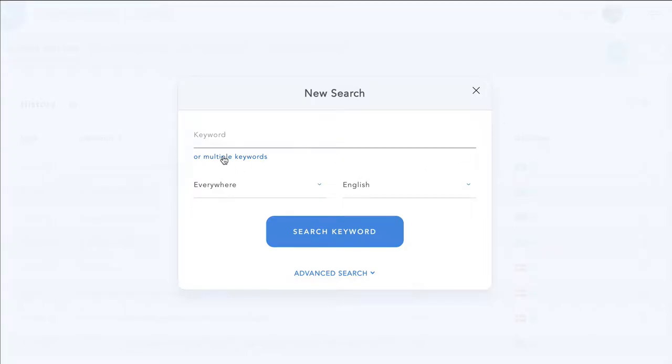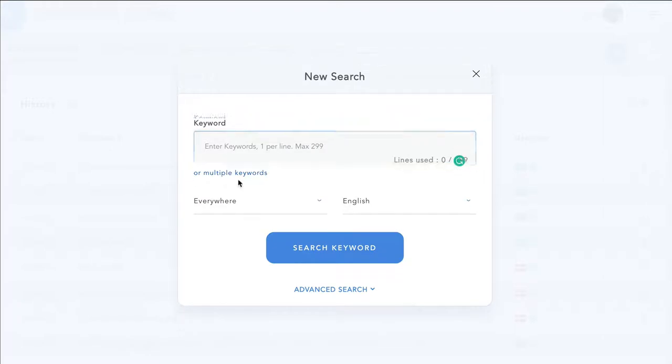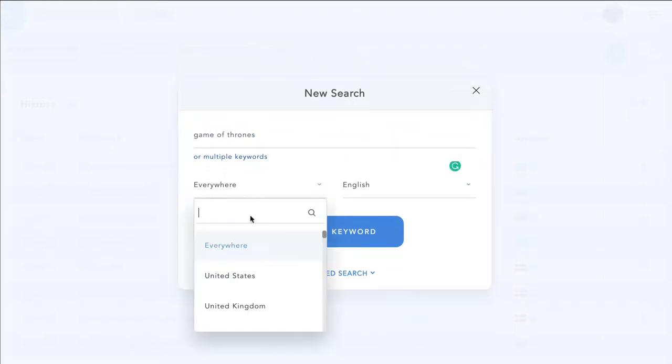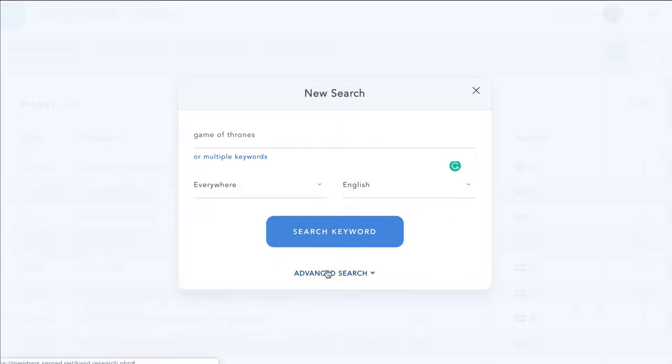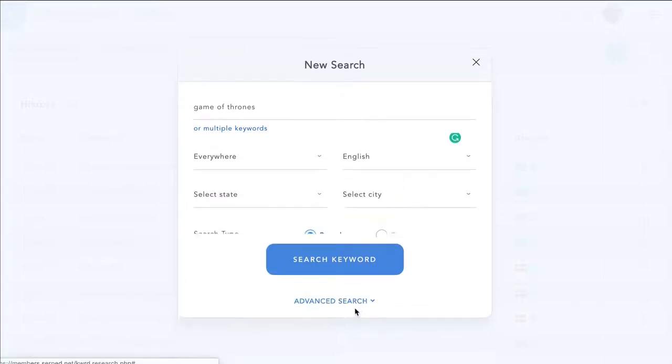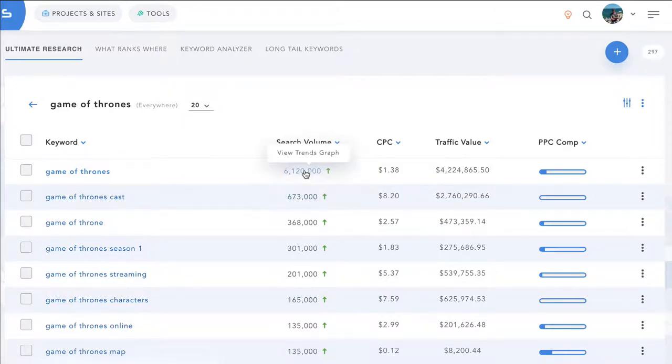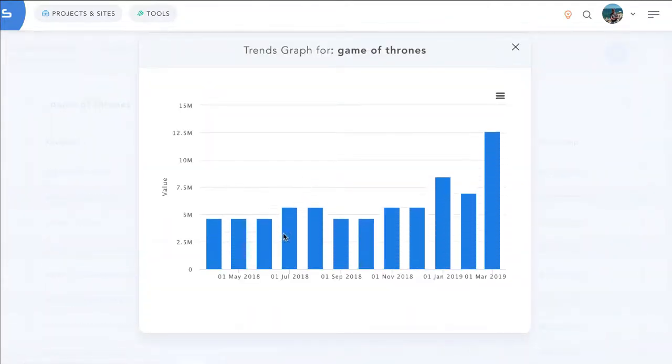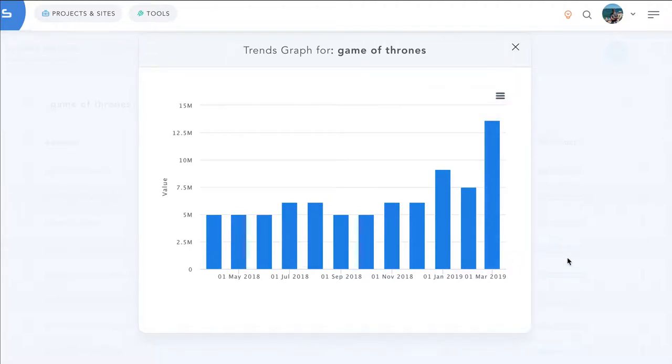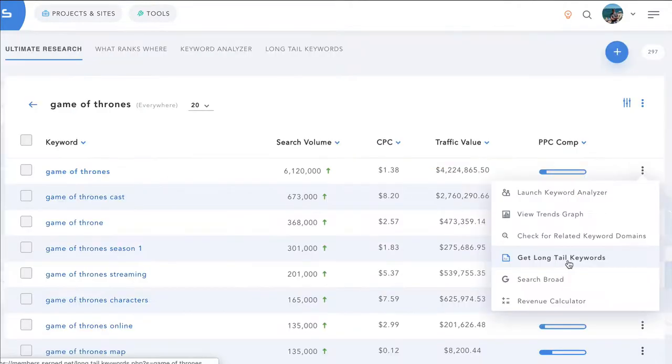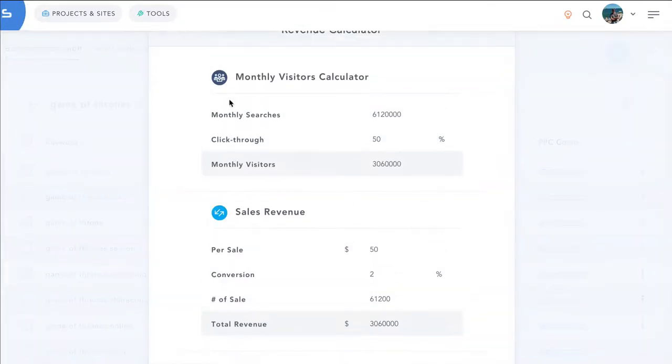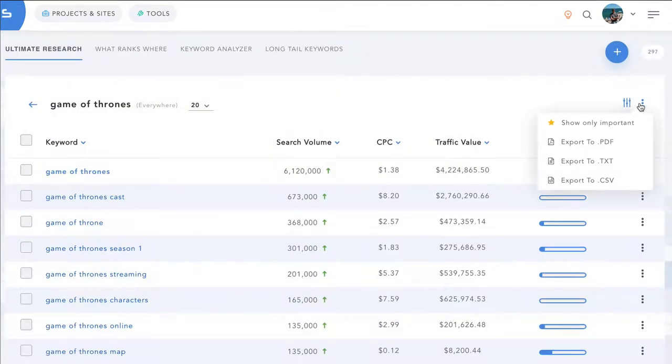Keyword search tool as well, where you can either enter multiple keywords or come up with one keyword and build from there. You can choose where you want to search. And you can even go by state and city, broad or exact. Where you can now see keywords to get ideas for building your site. You can see the search volume trends over time. So we can see that it's been trending up as we've been getting closer to the start of the season. Get long tail keywords for this term and launch a revenue calculator to see how much money you can make based on your click through rate.